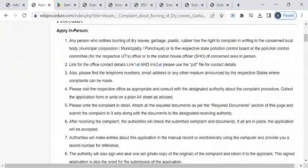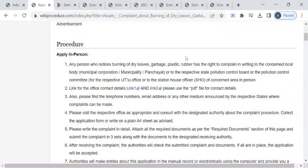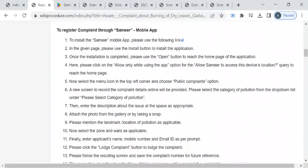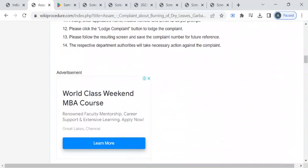You can reach out to any one of the offices, that is your municipal corporation office, or else you can approach the State Pollution Control Board. If you are not able to reach out to the municipal office or your State Pollution Control Board, you can reach out to the nearest police station and submit your complaint through a letter.